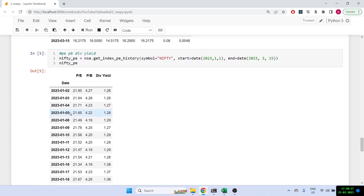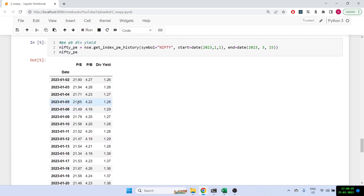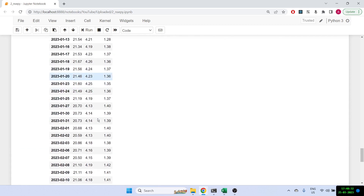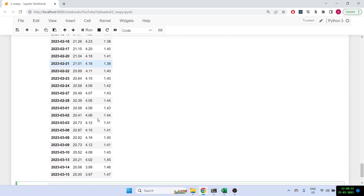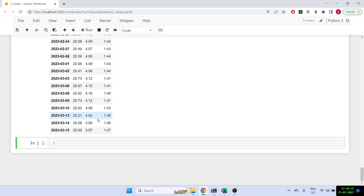Once you print this out, you get the PE ratio, PB ratio, and dividend yield. We can clearly see how the PE and PB ratios have been over the last three months, but you can also do it for several years. Similarly, I can use the same library to get forex results.